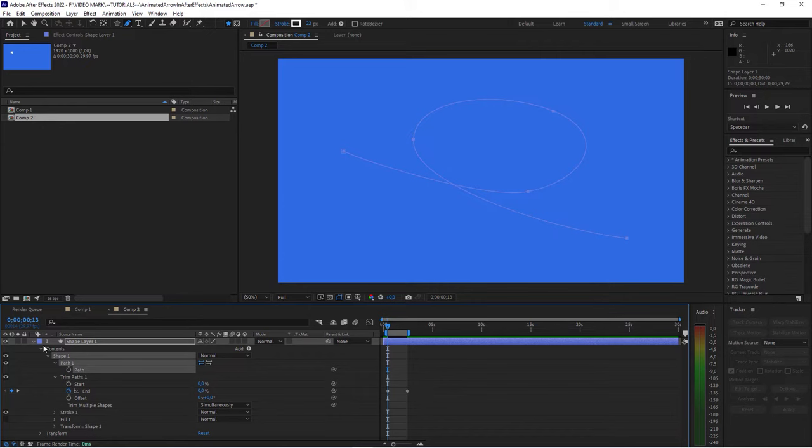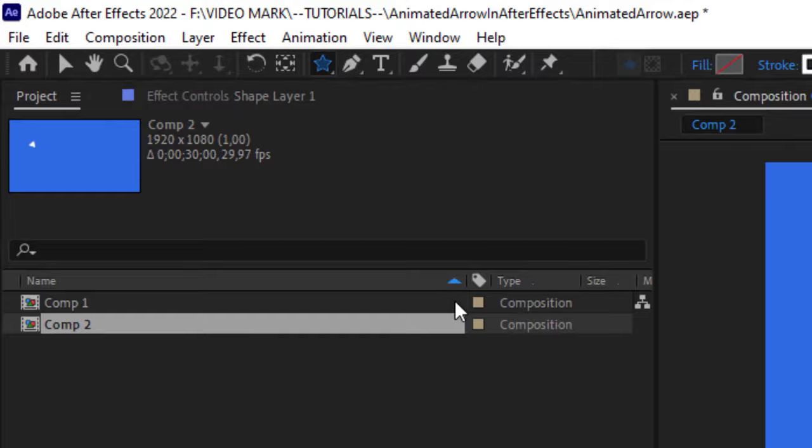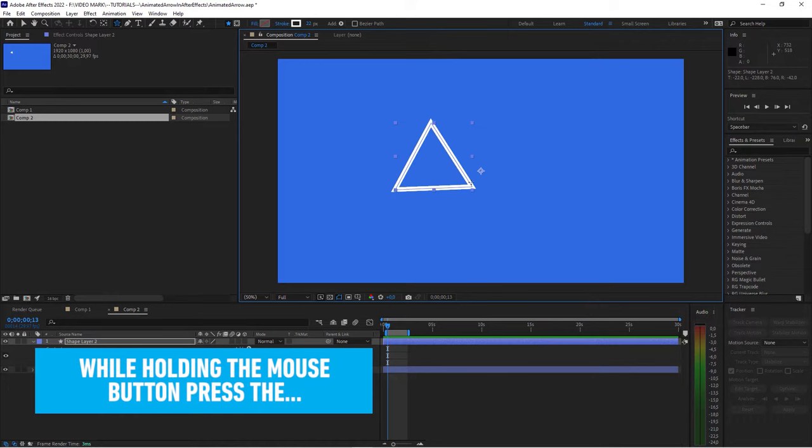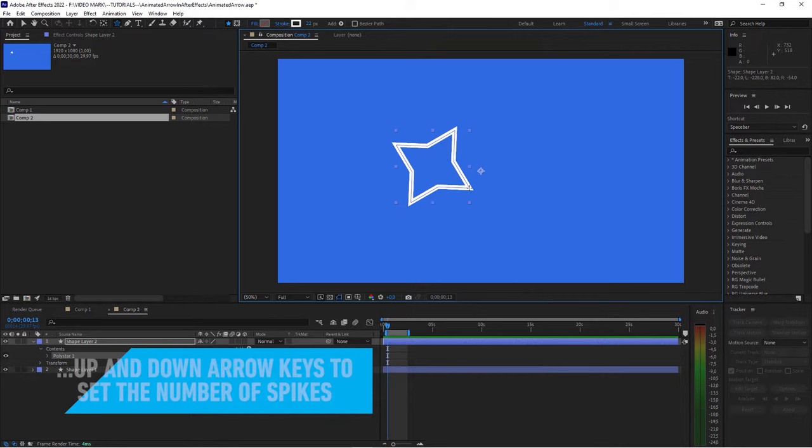Now, go in and select the star tool, start dragging. And I did this already. When you start dragging, keep the mouse button pressed. With the arrow keys, you can actually set how many spikes this star should have. When you have three, and hold the shift key, you have a perfect arrow head.